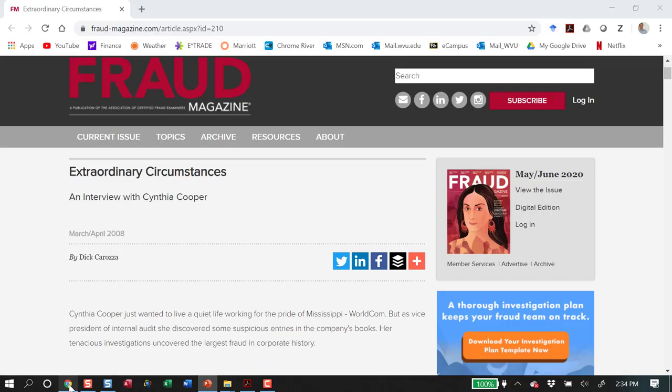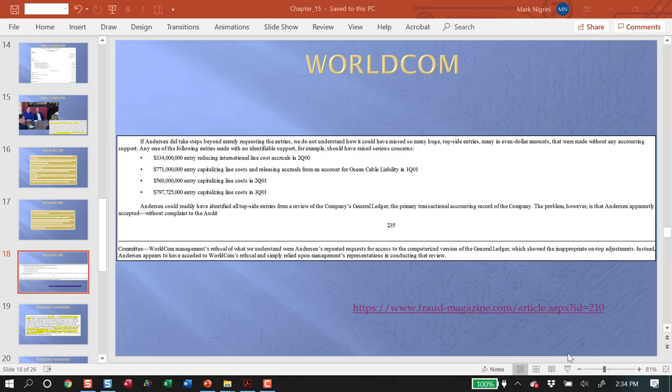Topside journal entries are journal entries done on spreadsheets outside of the books of account. They do not flow through to the journals of any of the subsidiaries — they are just made for presentation-type changes. These are huge numbers: $560 million. Any of these should have raised serious concerns. We have an interview with Cynthia Cooper, and a link takes you to Fraud Magazine. She and her team came across this fraud, and she speaks about the challenges in actually identifying and making public fraud committed by top management.